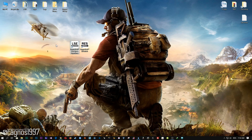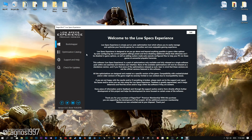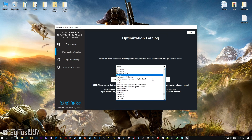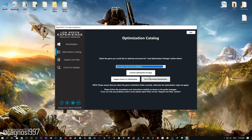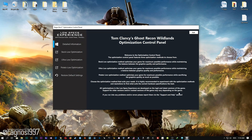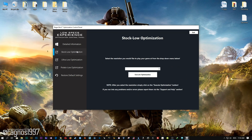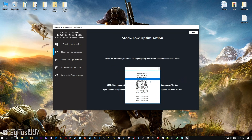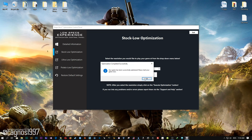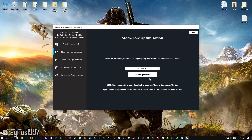Now start it and head over to the optimization catalog section. From this drop-down menu select Ghost Recon Wildlands and then press load the optimization package. Now select the destination folder where your game has been installed, then press OK and the optimization control panel will load. When the optimization control panel loads, simply select the method of optimization and resolution you would like to run your game on. After you did that, simply press the Execute Optimization button and then start your game.